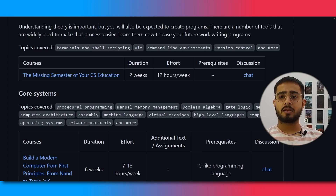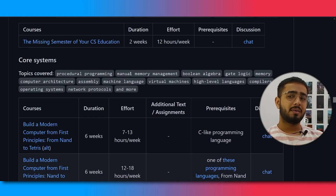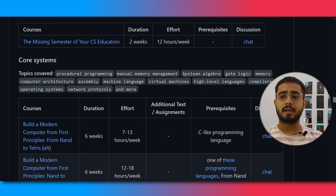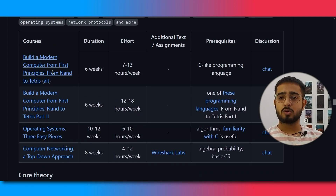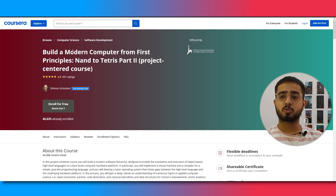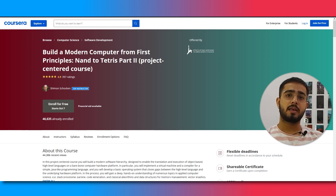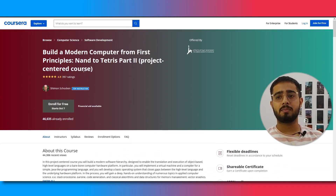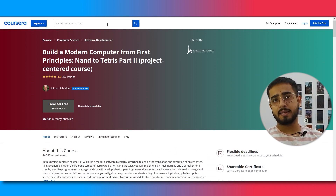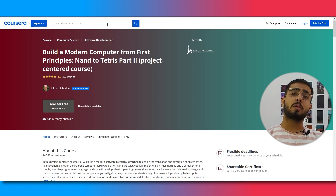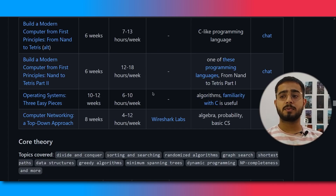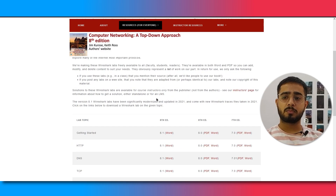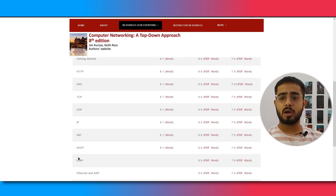Next is core systems, which covers gate logic, memory, assembly language, machine language, and virtual memory. It's cool — you build a computer from first principles. NAND to Tetris Part 2 is available on Coursera. Similarly to edX, you can take all Coursera courses for free, but without the certificate. You don't necessarily need the certificate — you can build projects to put in your CV. For example, the computer networking section includes Wireshark labs.